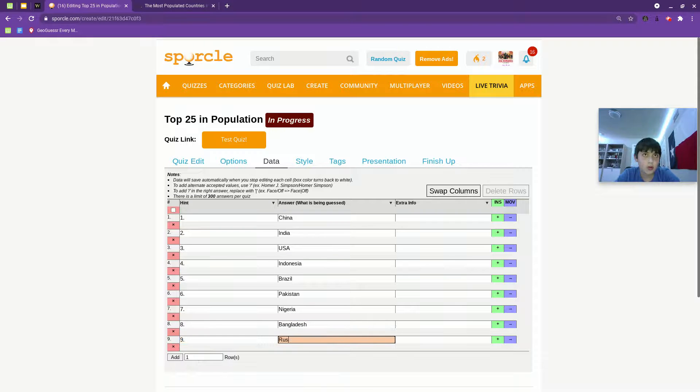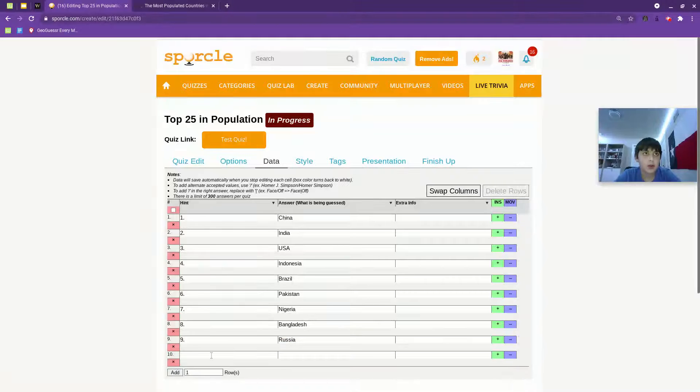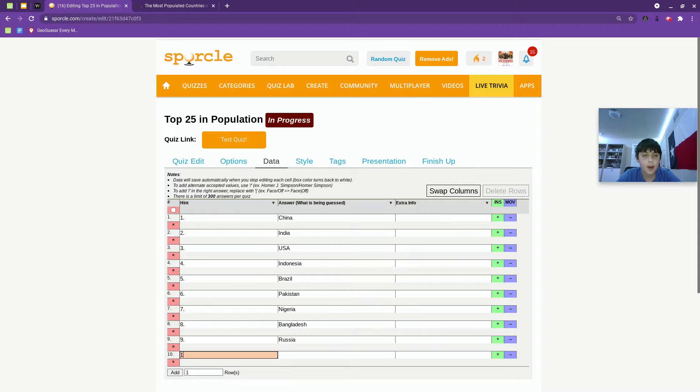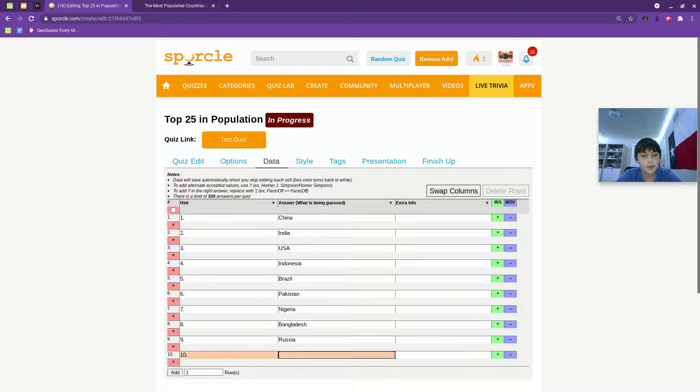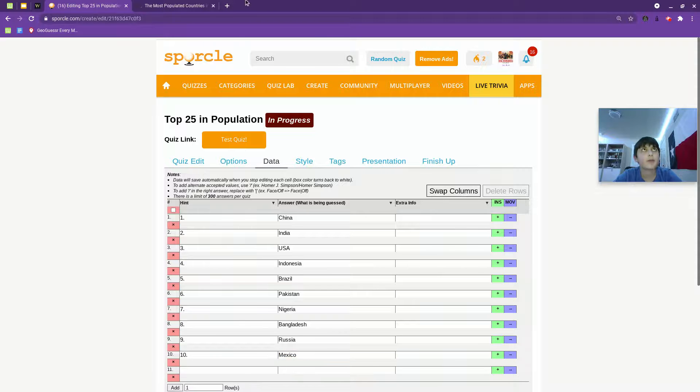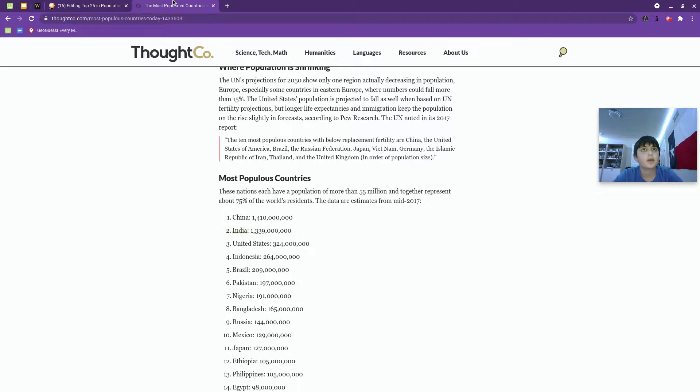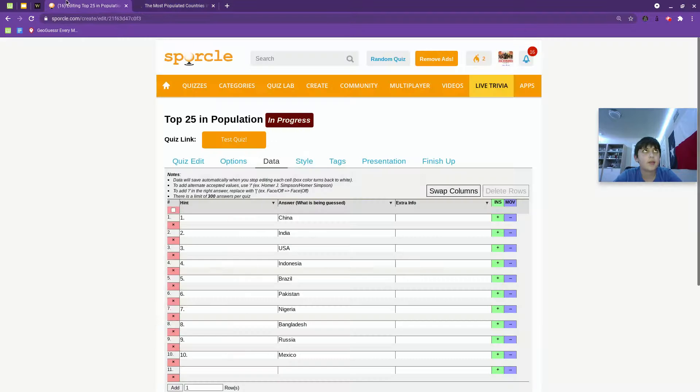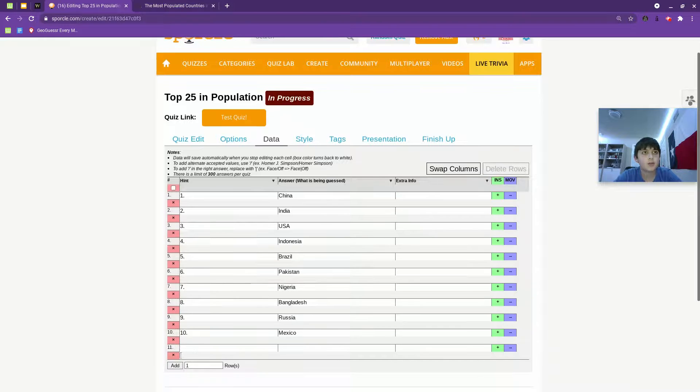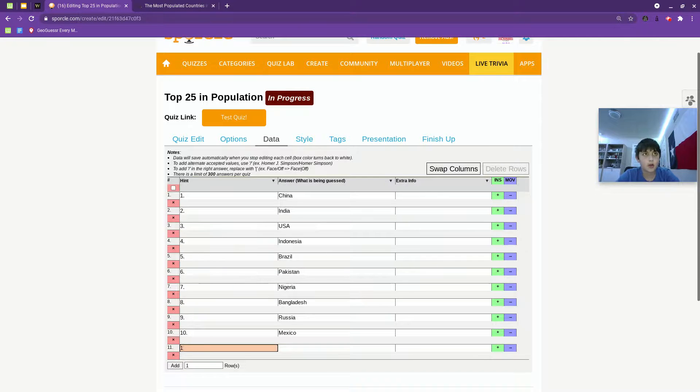Bangladesh, Russia, Mexico. Japan, Ethiopia, Philippines. Japan, Ethiopia, Philippines.